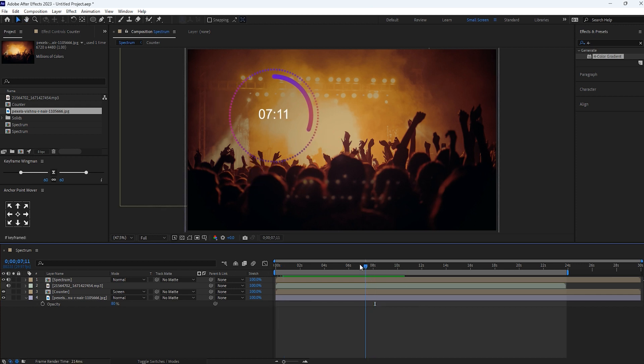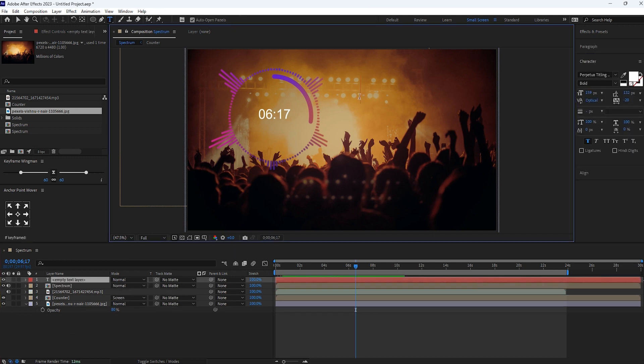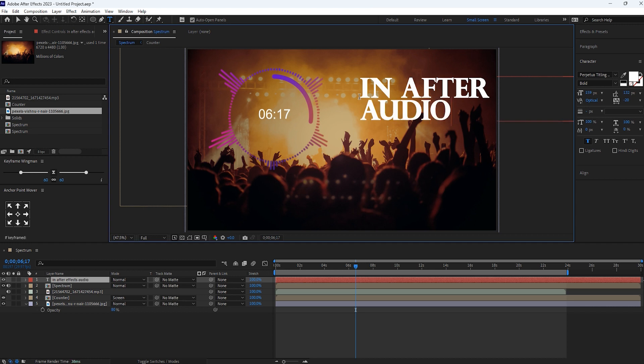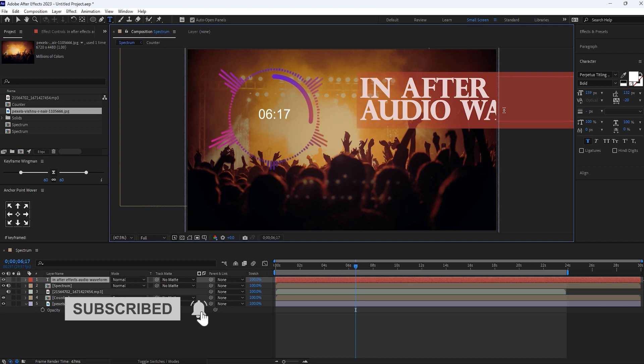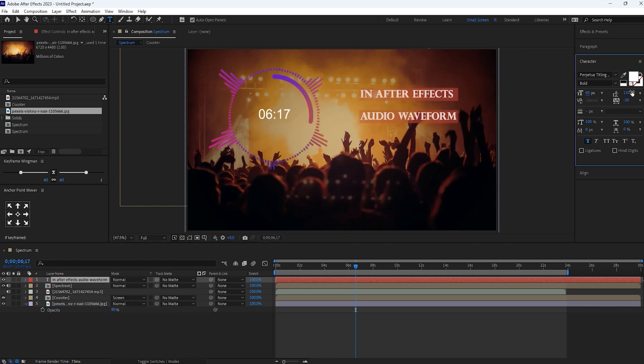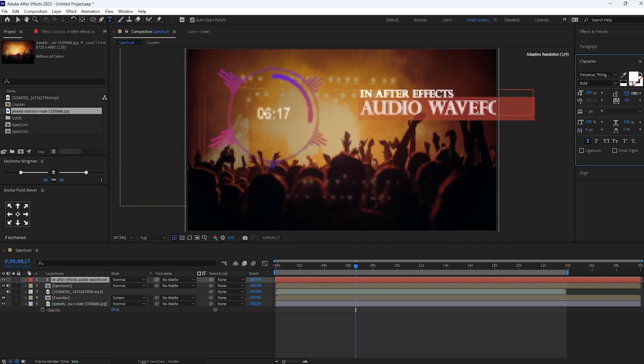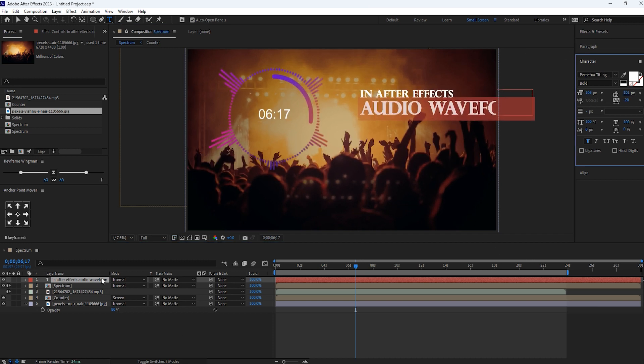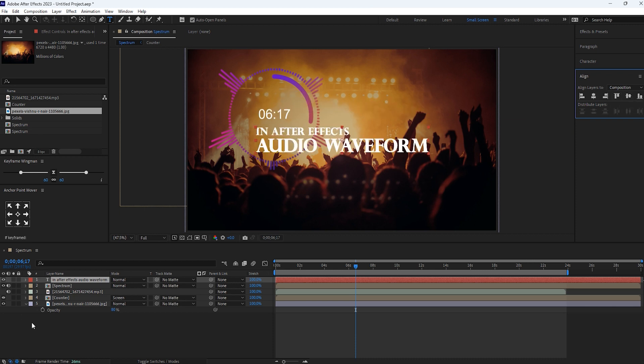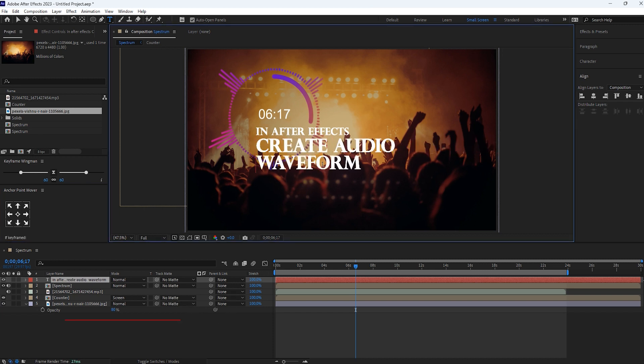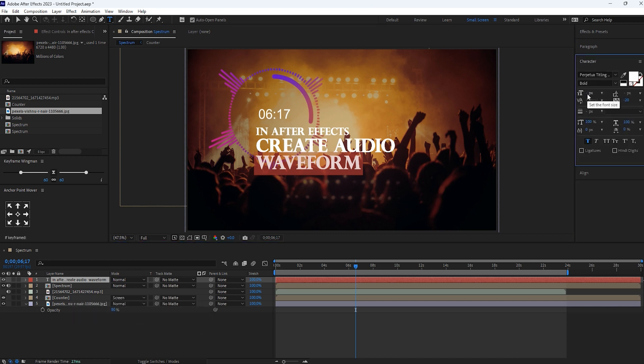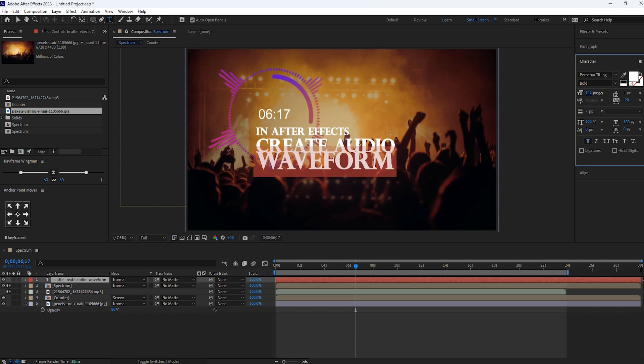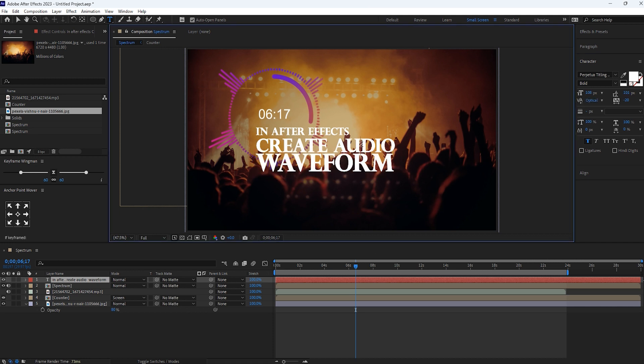Looks good. If you want you can add text here. Click on this text icon and enter the text. Let's increase its size here and align it properly.